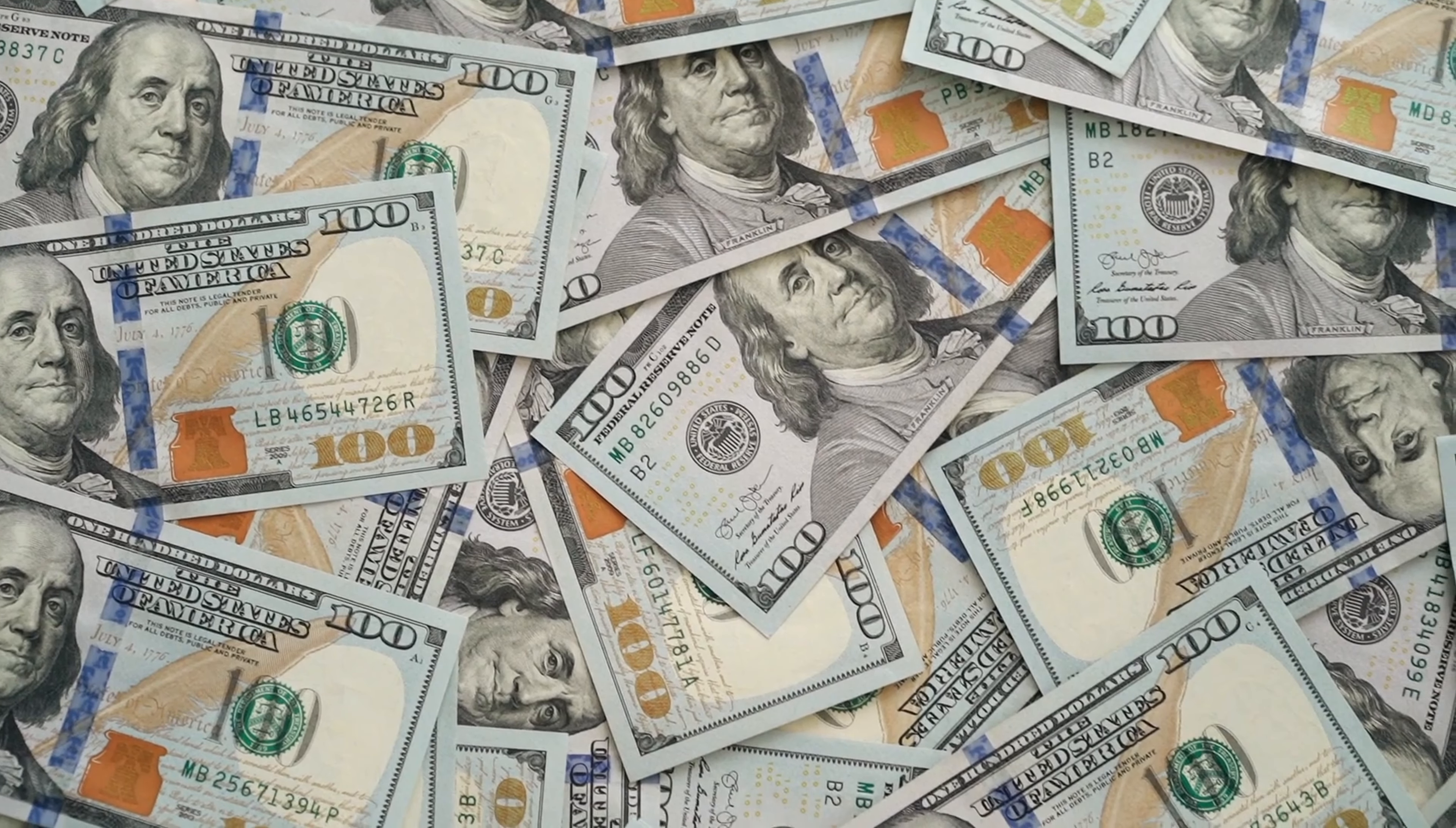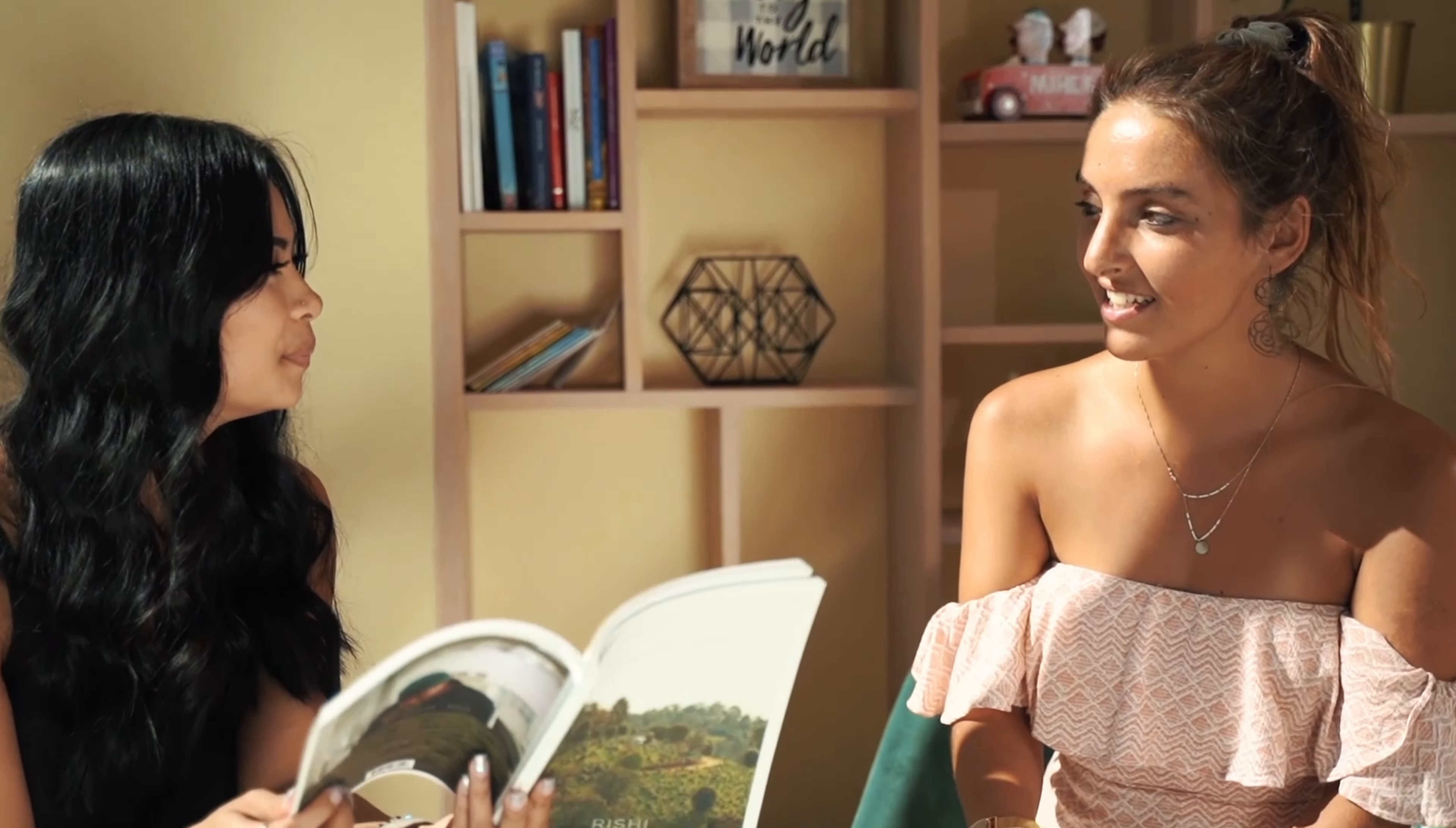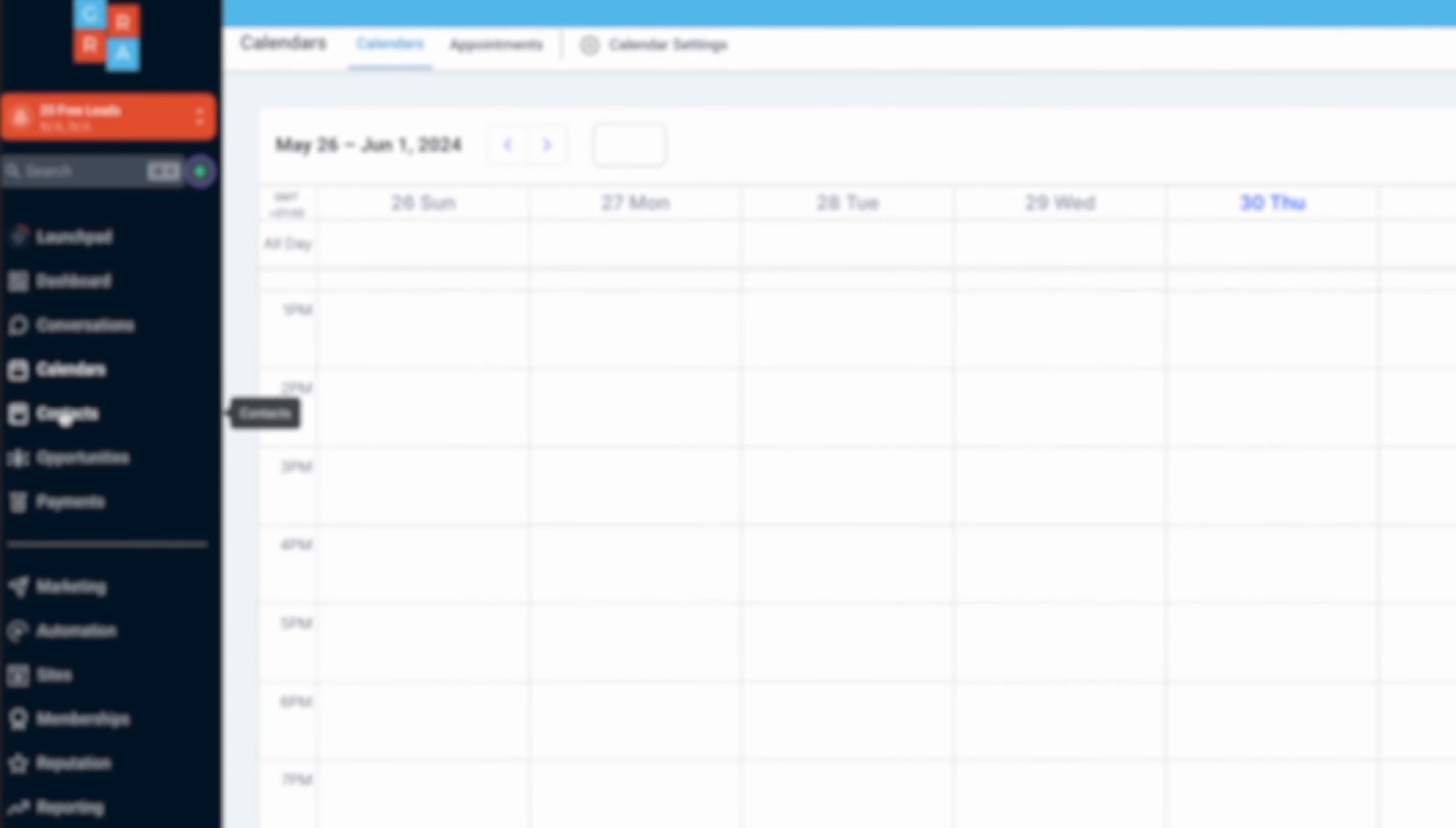So now that you have the website all built out and you have it looking exactly how you want it, how are we actually going to make this business any money? So we're still inside the website builder right here. Let's just click on this orange plus button to add an element. We can add as many elements as we want. We can have buttons on here. We can add forms on here. But the thing we're going to add inside of here is a calendar so that my client right here can actually accept bookings directly from their website.